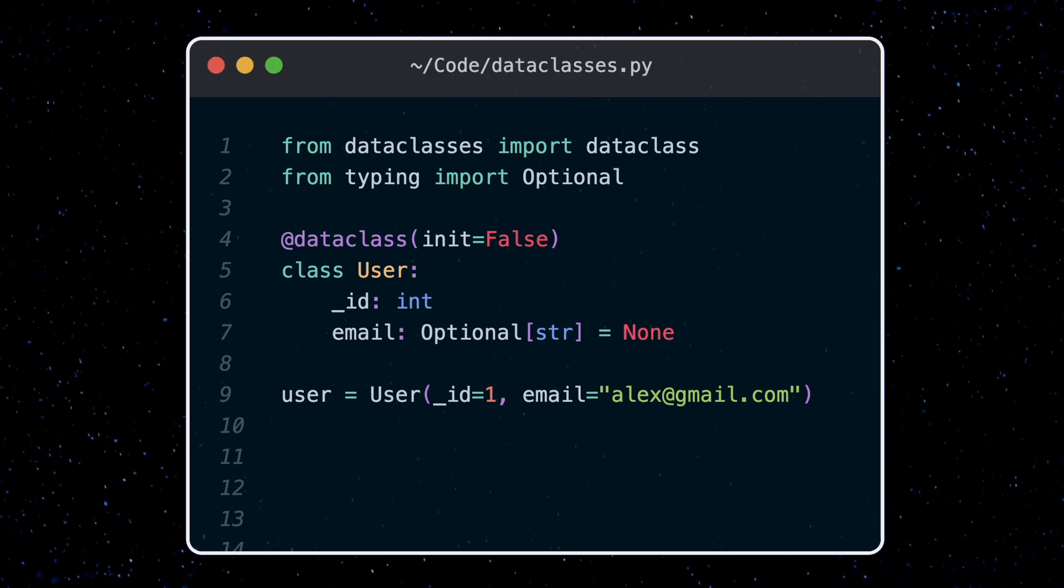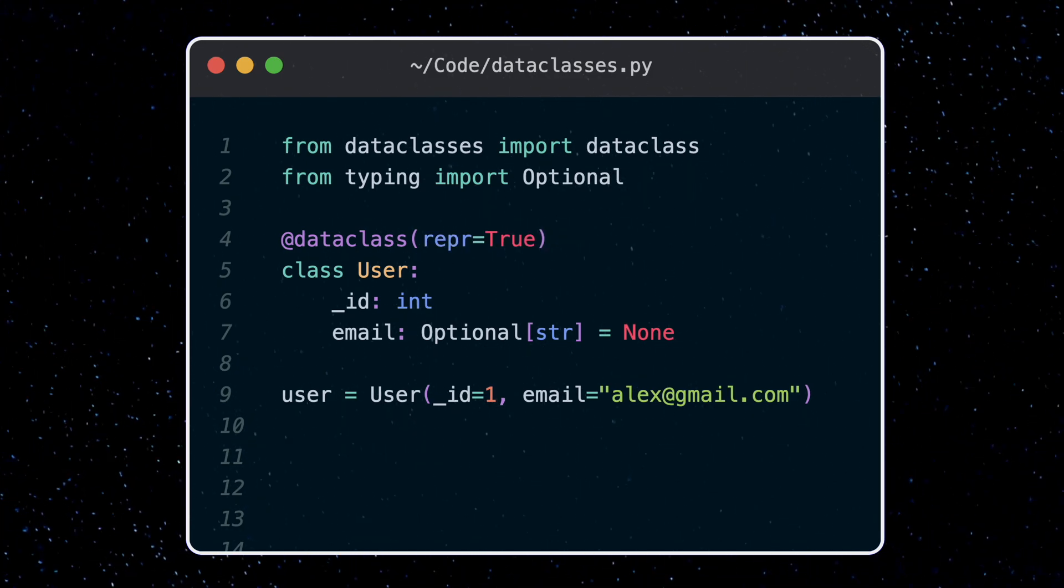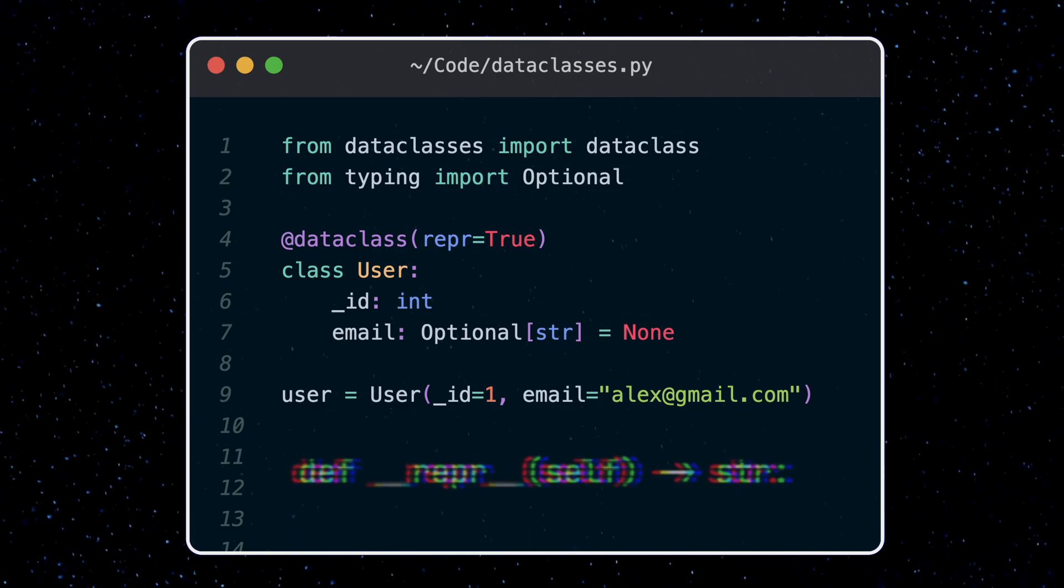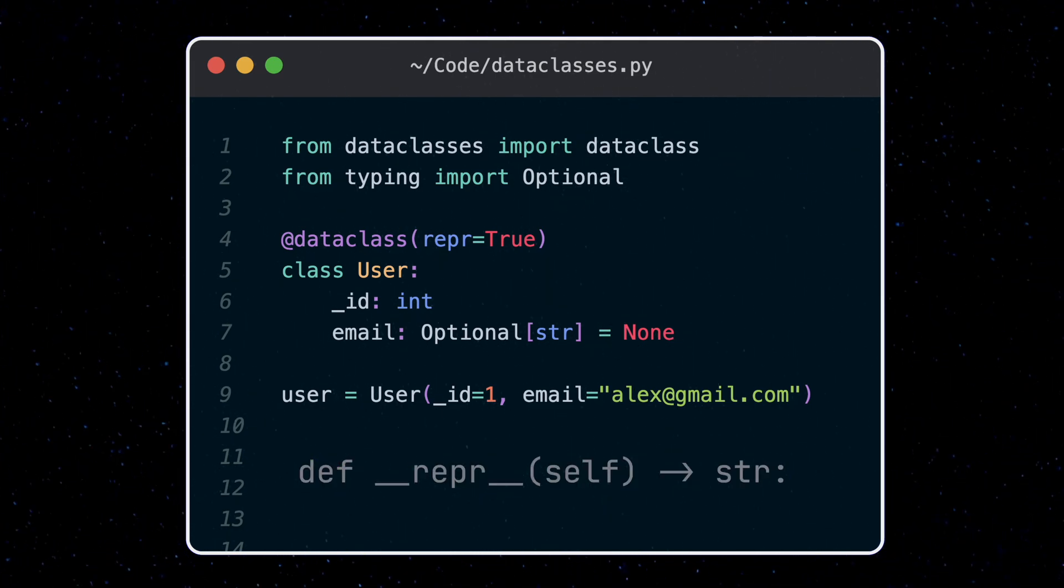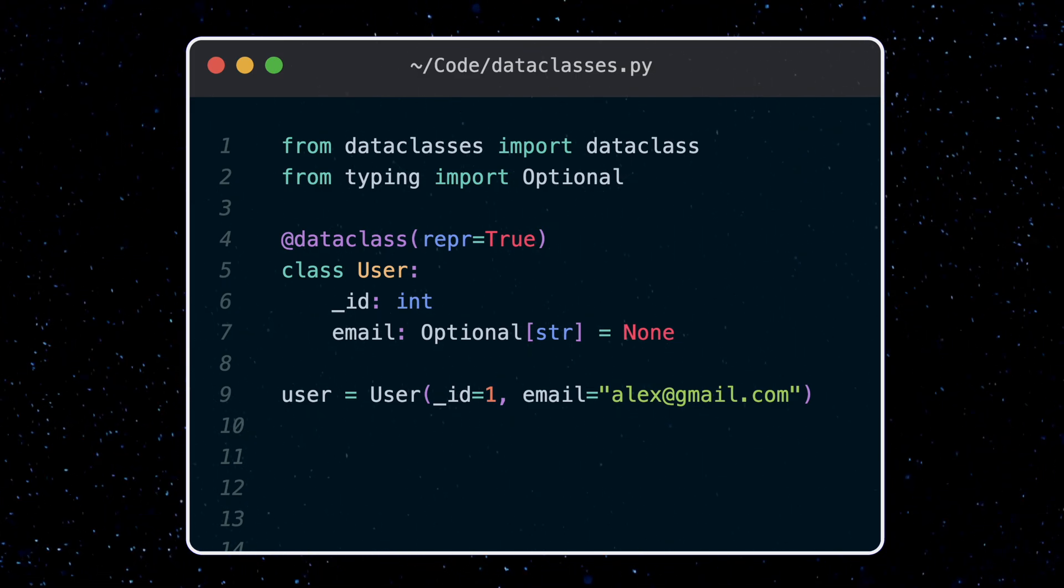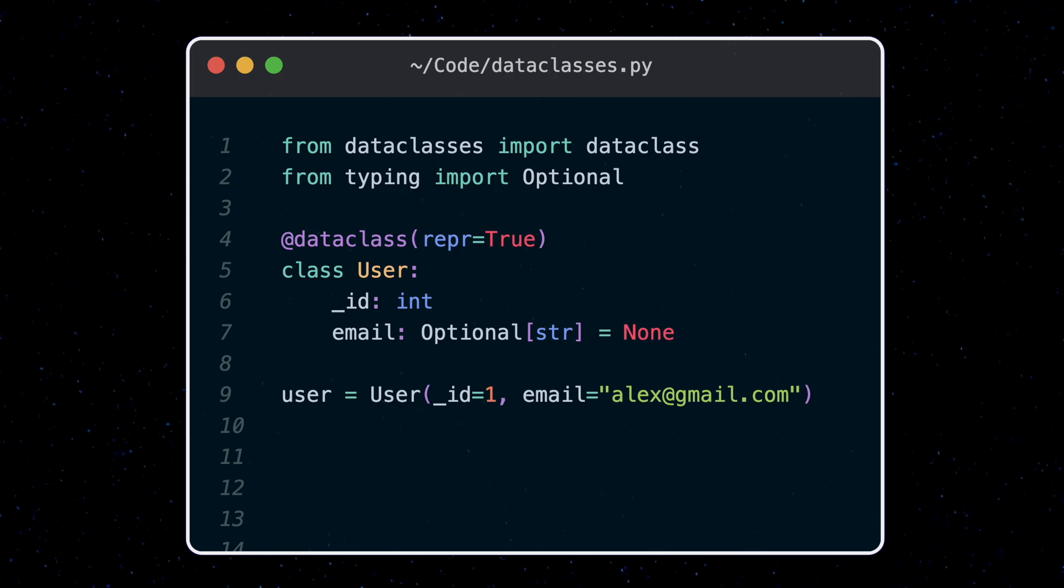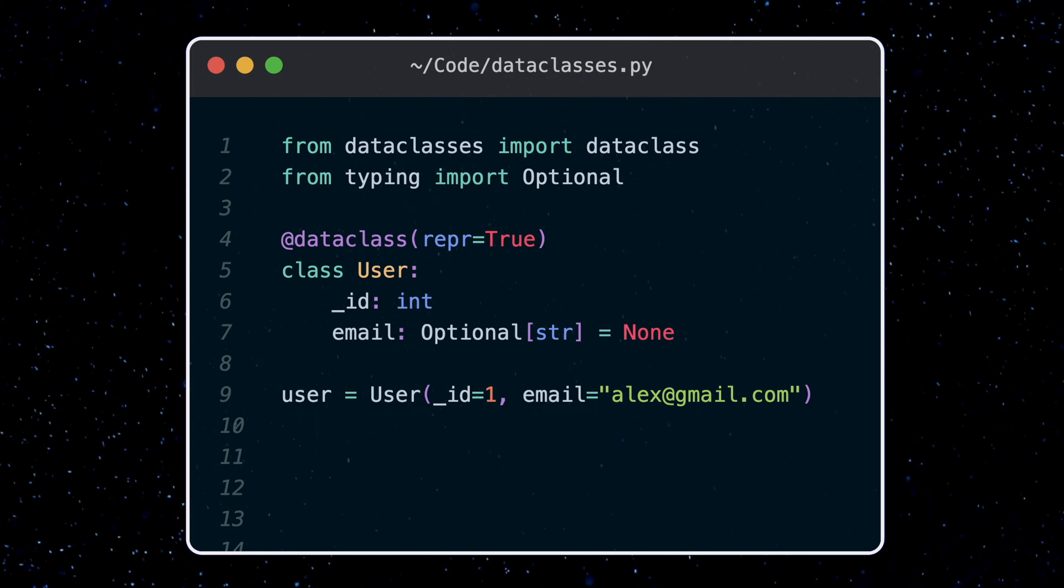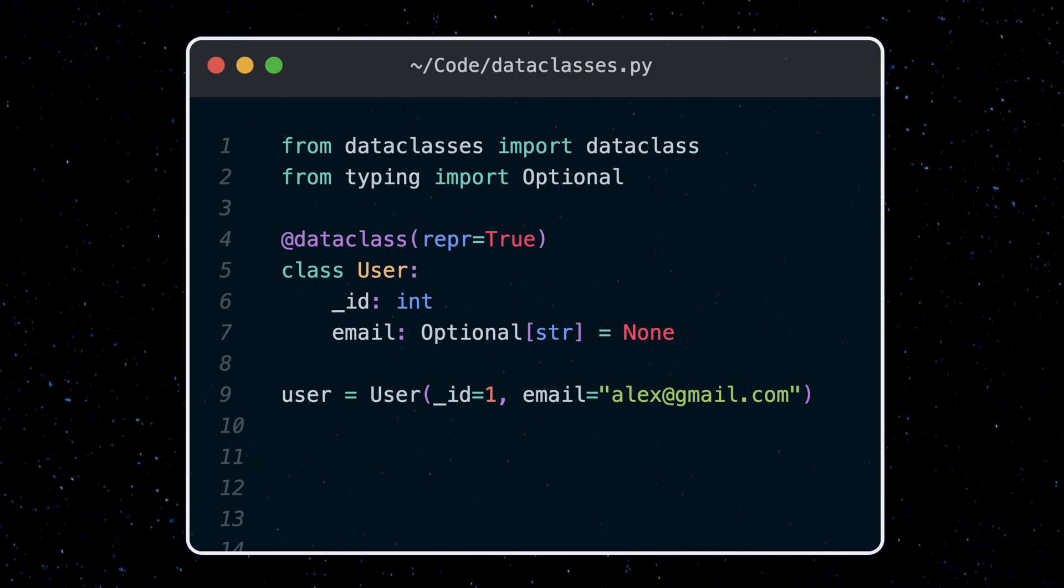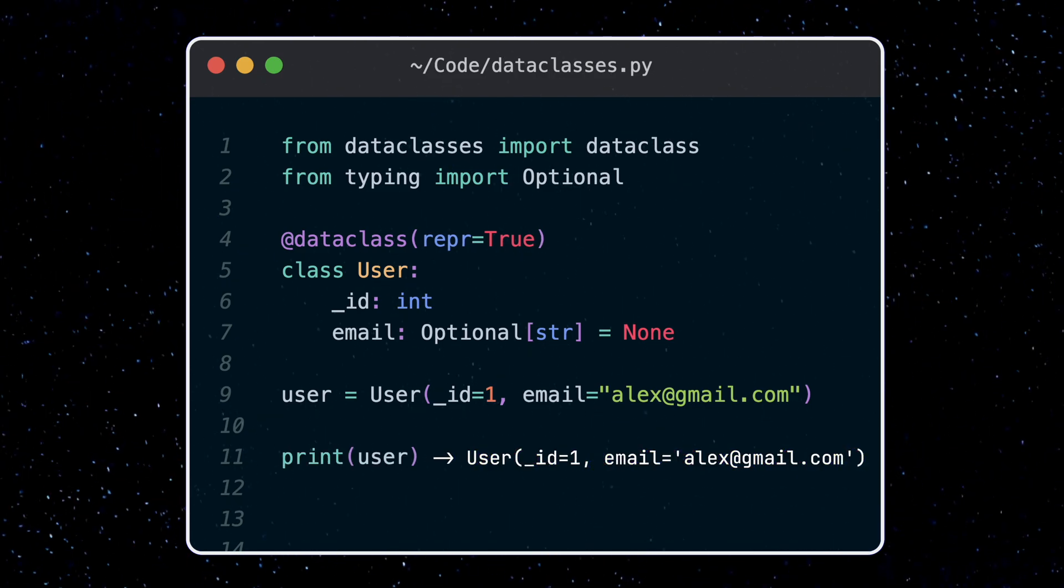Next we got the repr flag, which is short for representation. This is true by default. This controls the creation of another dunder method or double underscore method similar to the init method. Remember dunder methods are special types of methods which add special functionality to classes. With the repr flag, the data class function will define the dunder repr method for the class. This method creates a string representation of the object. This way if we print out the object, we get a nice representation for debugging.